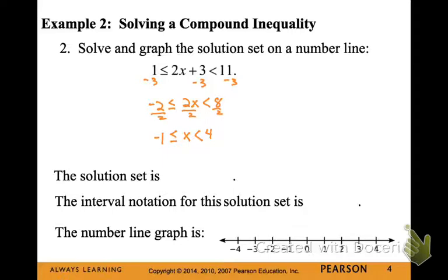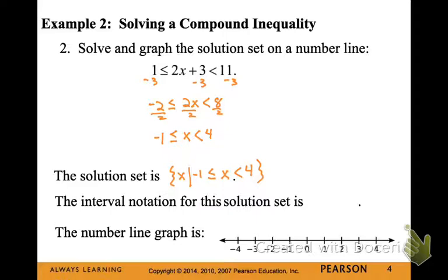I'm going to write this as a solution set: open my set brace, say x such that, and then write this as a compound inequality — x is less than 4 and at the same time greater than or equal to negative 1. The smallest value in the solution set is negative 1, so it goes on the left side of my interval notation, and 4 is the greatest, going on the right. I put a squared-off bracket by negative 1 because our solution can equal it, and a rounded parenthesis just to the right of 4 because our solution can go up to 4 but not equal it. On my number line, I write the bracket at negative 1 and the parenthesis at 4, and shade in between to show all values from negative 1 (including) up to 4 (not including).